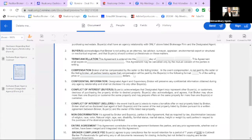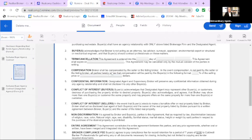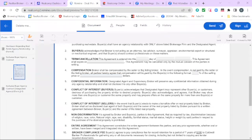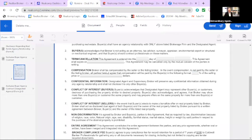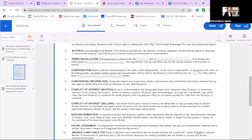The compensation. Broker shall be compensated by the seller or the listing broker. It does happen that way. Most of the time, we are compensated by the listing broker. In the event compensation is not paid by the seller or the listing broker, all parties hereby agree that compensation will be paid by the buyer in the following format: blank percent of the selling price or blank dollars. My question is, how much do we get paid if the listing broker pays us?